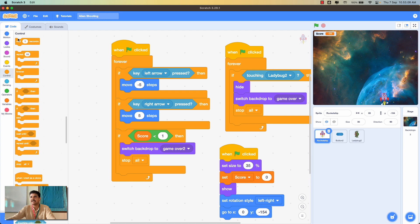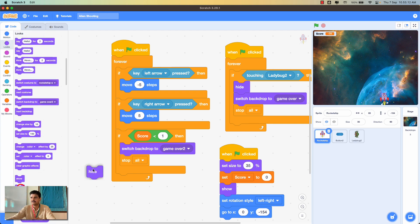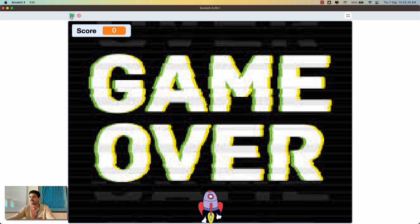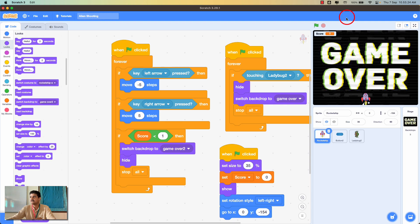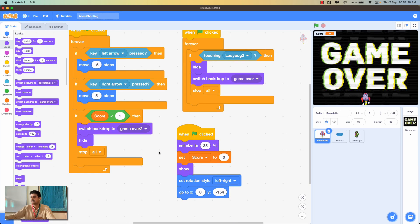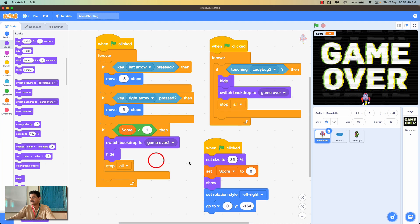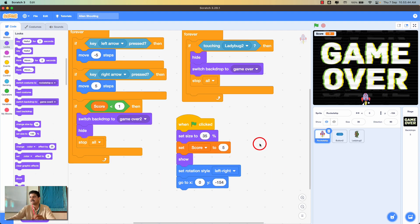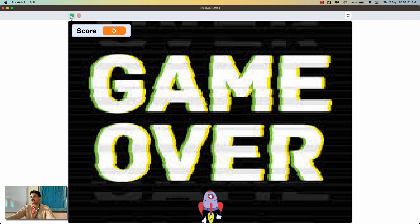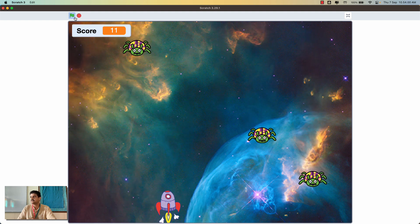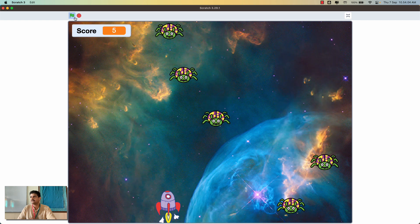But clicking the flag immediately shows game over — because the score starts at zero and the condition triggers instantly. To fix this, I'll set the starting score to 5 in the initialization block. Now the game starts properly: if I stop shooting ladybugs the score reduces, and as soon as it drops below zero the game ends.